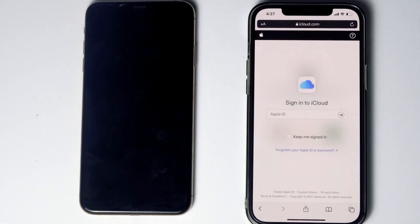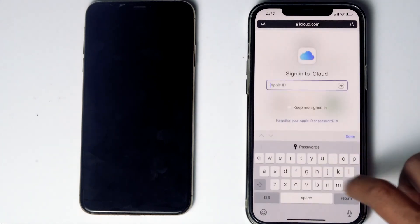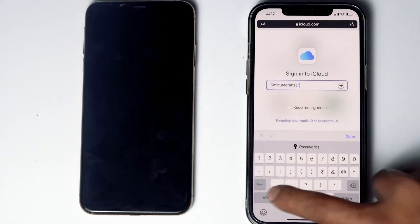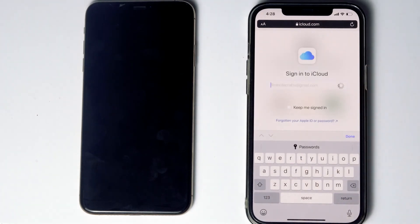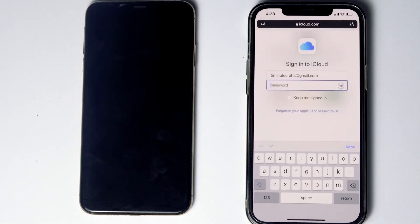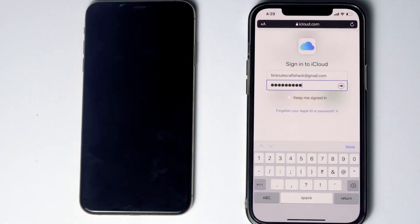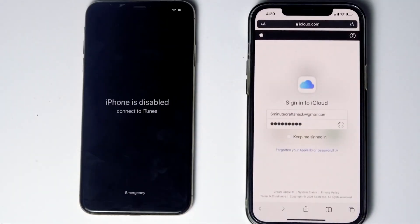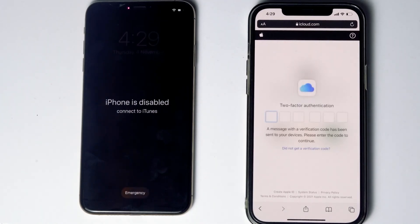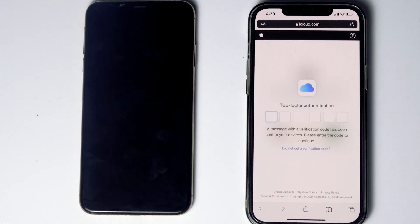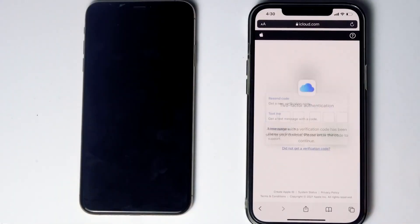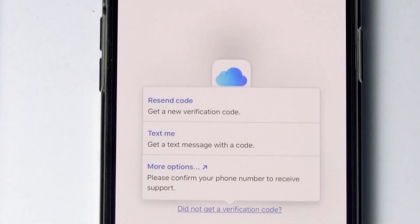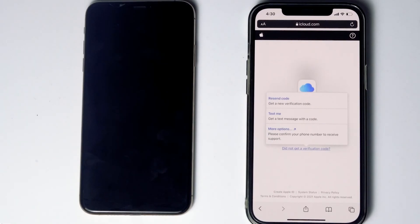Sign into the Apple ID used in the disabled iPhone. They'll be asking for two-factor authentication. If you have used the same Apple ID on a different iPhone, iPad, or any Apple device, you'll get a code on those devices. If not available, tap on 'Did not get a verification code.' You'll get options to receive a text message with a code. If the SIM card is in the disabled iPhone, you can remove it and put it in another phone to see the code.